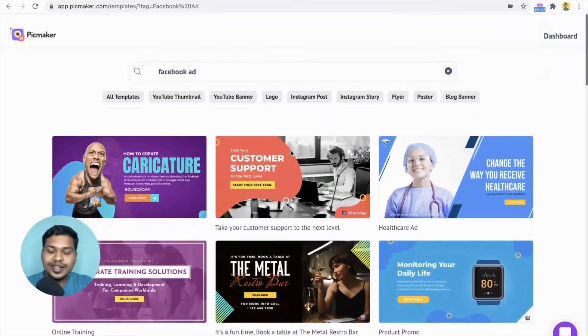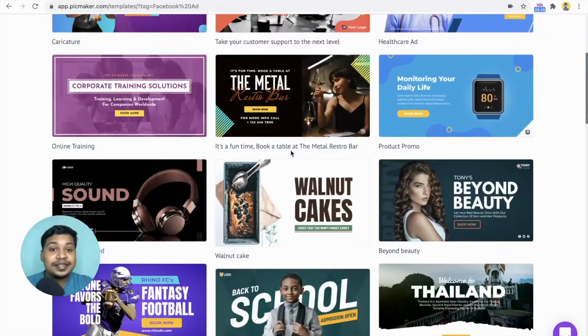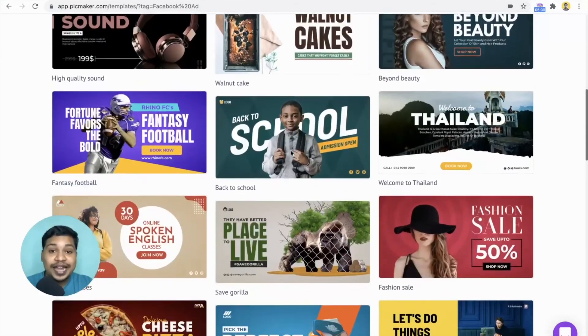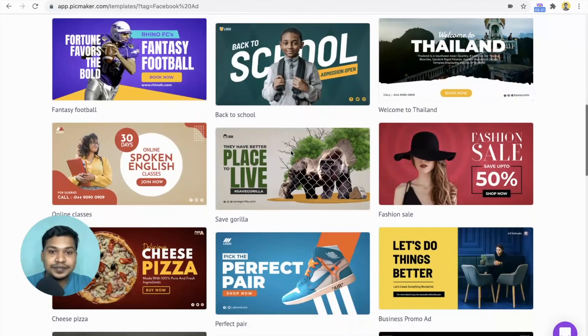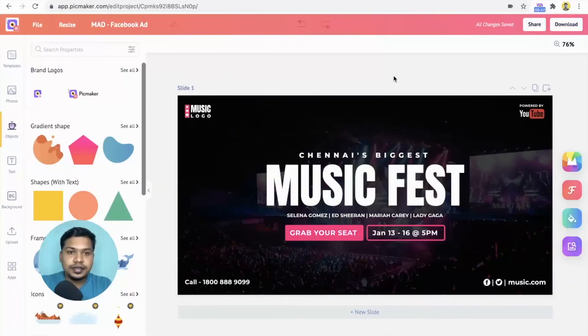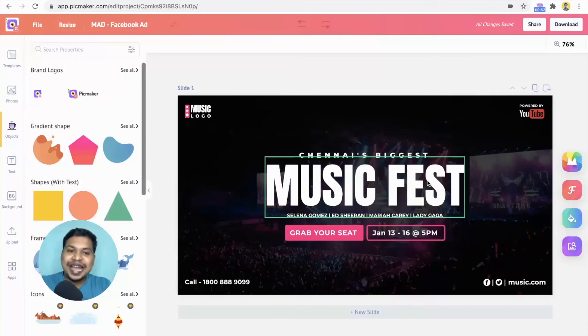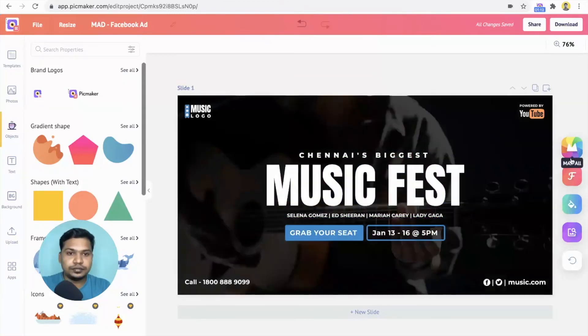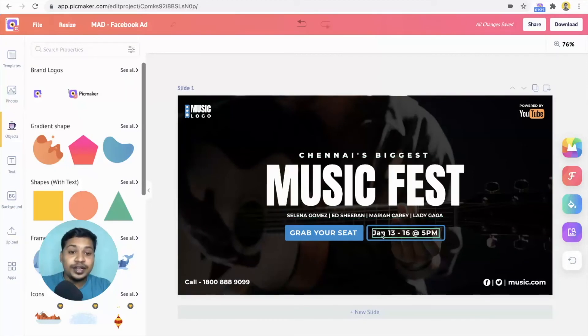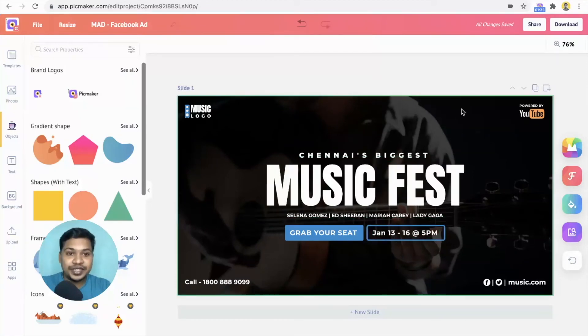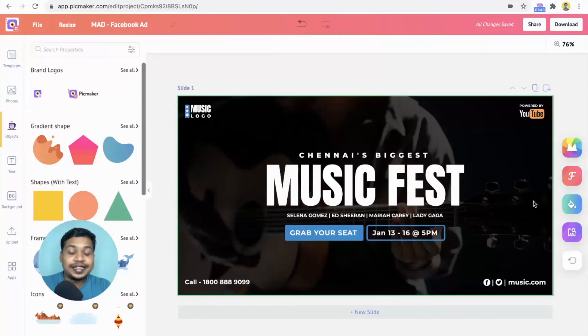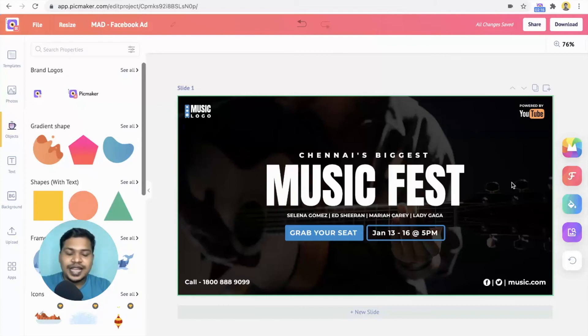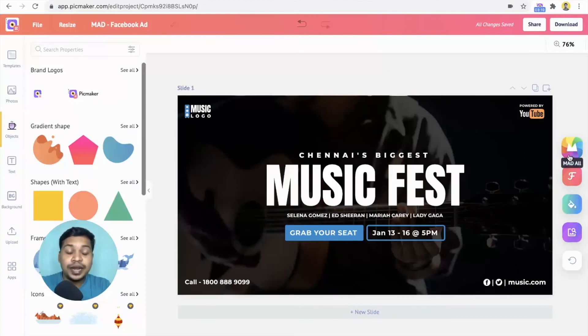On the templates page, find a template that matches your ad requirement. So this template is about a music fest. Let's do the magic now. Click on the mad all button. It instantly changes the font, color and the background image. You can witness that it is precise in the suggestion. The background image is related to music. That's not all. The font and color are pretty cool now. Click on the mad all button repeatedly until you find a design that best fits your ad.